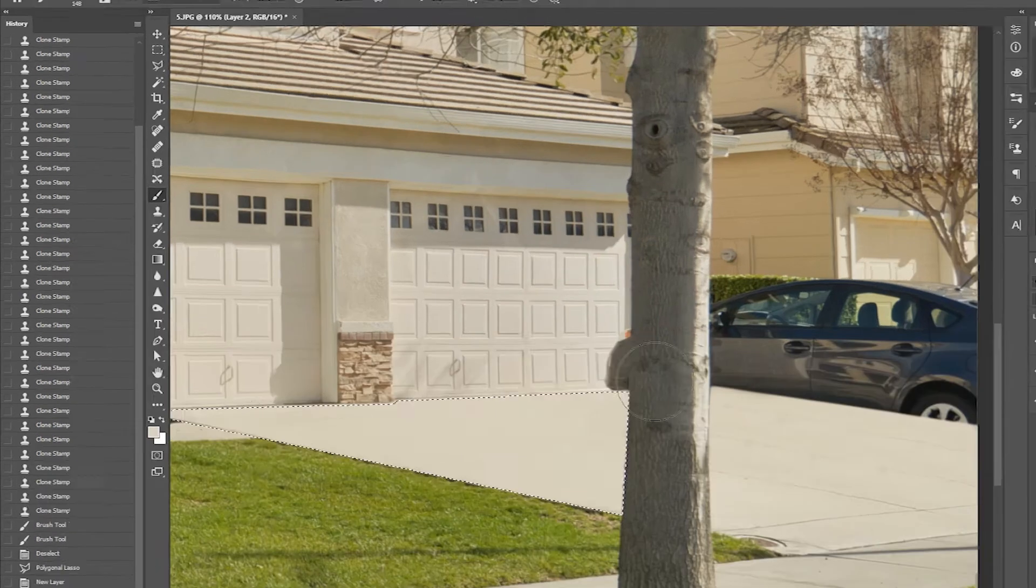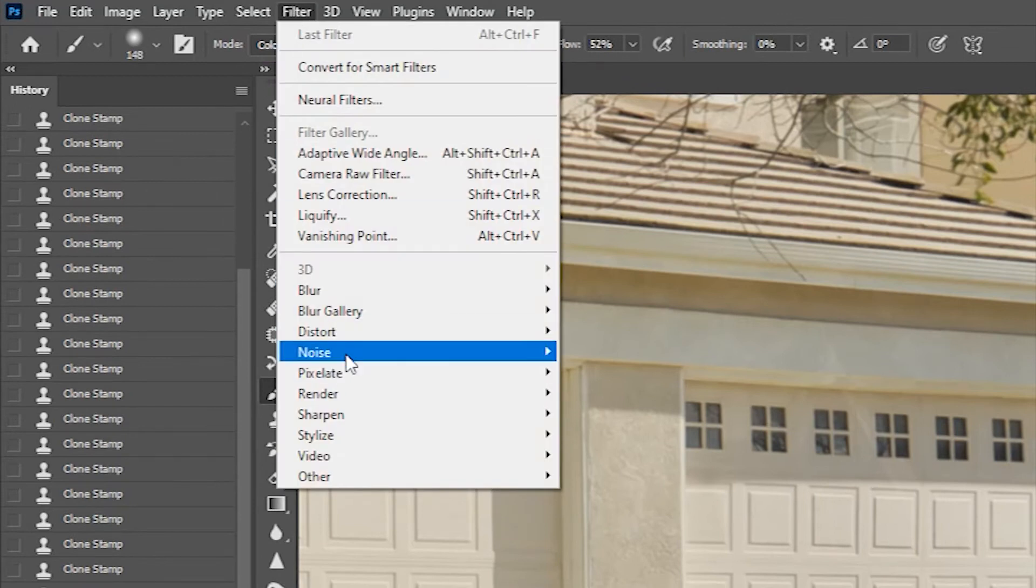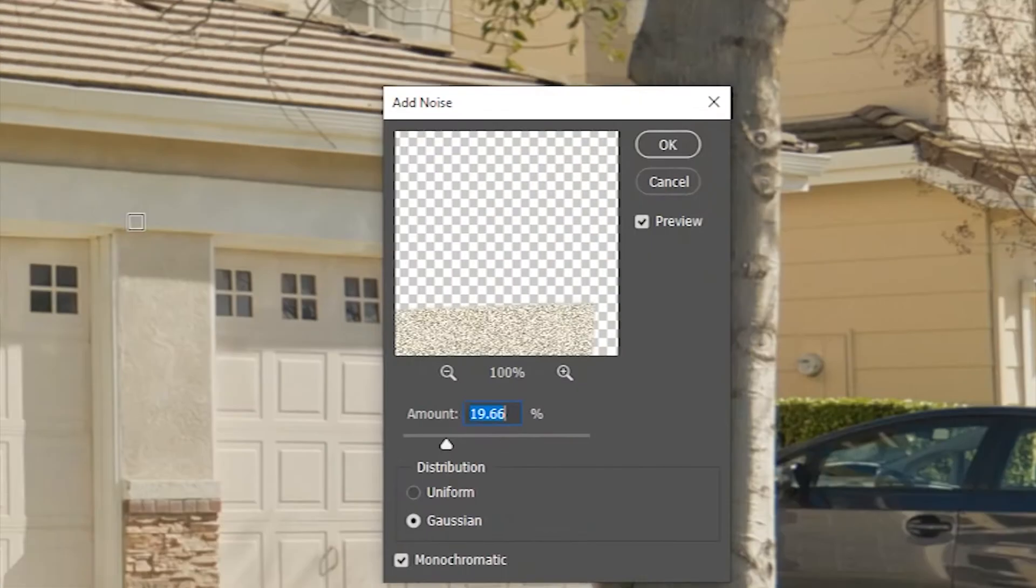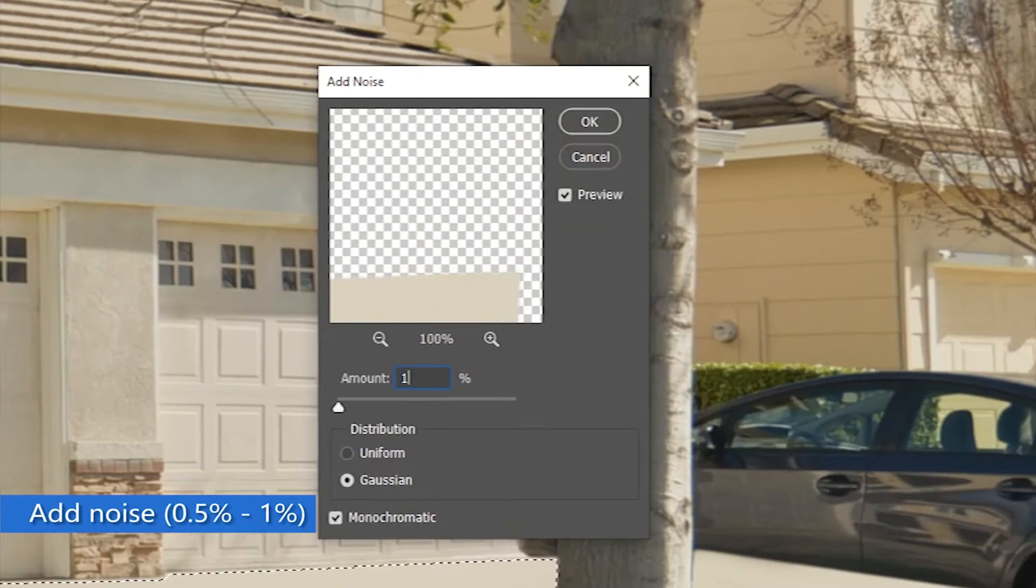To add noise, click on Filter, Noise, Add Noise, and just put 0.5 to 1% amount of noise.